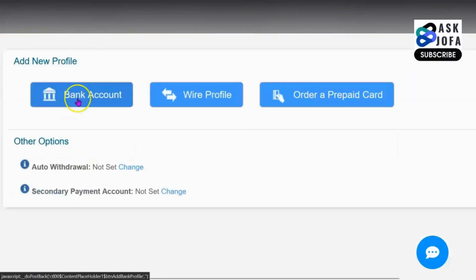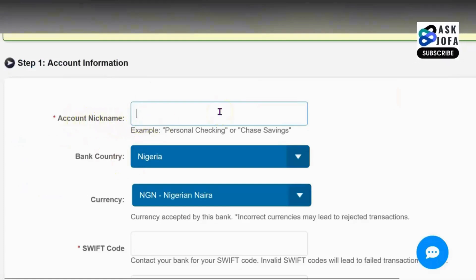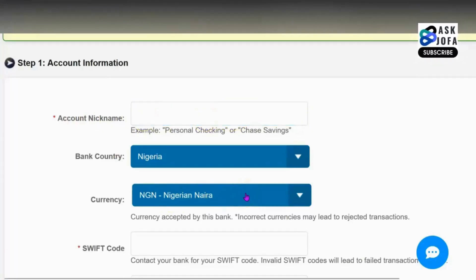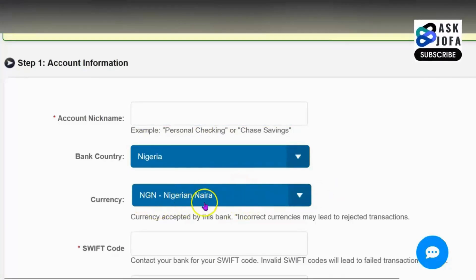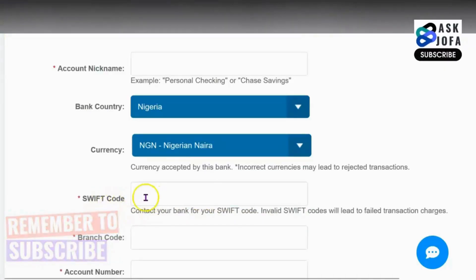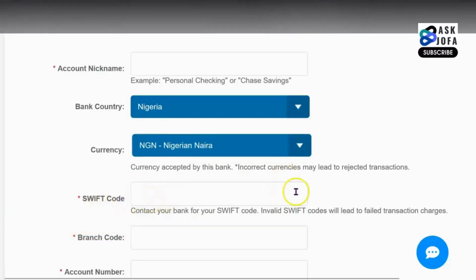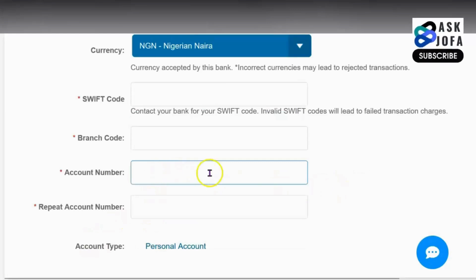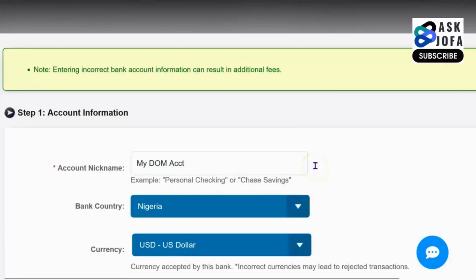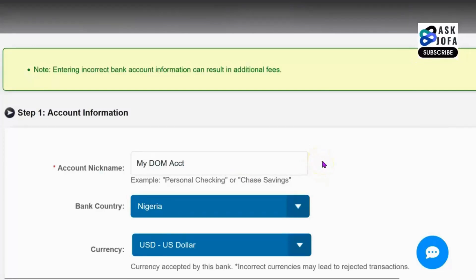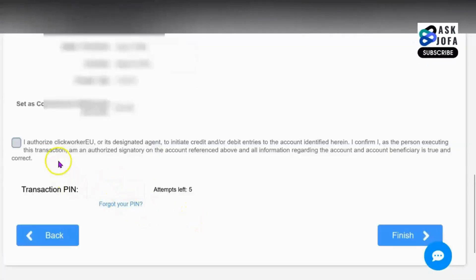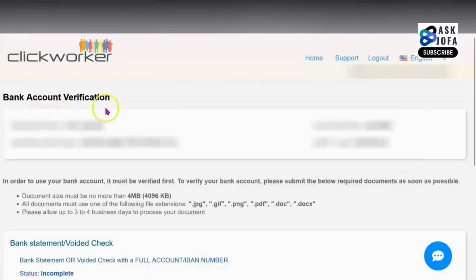Click Bank Account. Fill in your bank nickname, and if you are from Nigeria ensure you use a dollar or euro domicile account — not a naira account — because at payout they will convert at the official rate otherwise. Enter your bank's SWIFT code (search for it online for your specific bank), your branch code, and your domicile account number in dollars or euro. Repeat the account number to confirm. Once you enter the SWIFT code it will auto-generate your bank name so you know if it's correct. Scroll down and click Continue, read everything carefully, enter your code, and click Finish.